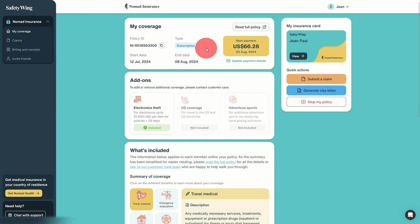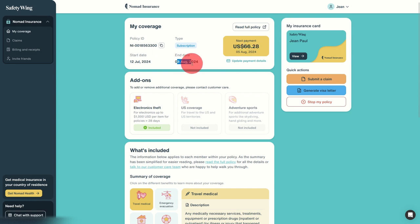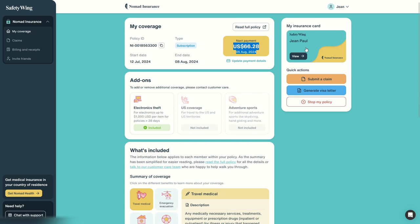Let's have a look at the dashboard. We have the start date of our policy, the current end date. So actually it will auto-renew on 5th of August to extend this policy for 28 more days unless we click on stop my policy. We can update the payment details.